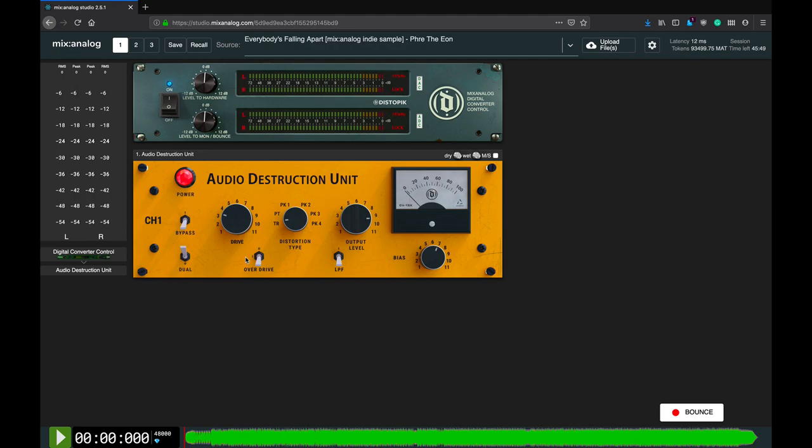From there on, adjust the drive setting again to fine tune the level of distortion. The distortion type selector switch lets you select different gain stage wiring and additional filters in the main gain stage. TR stands for triode wiring that sounds a bit warmer. PT stands for pentode wiring that's more present and aggressive.